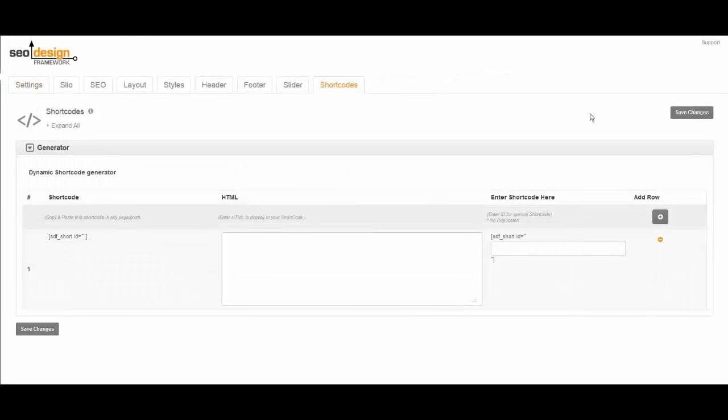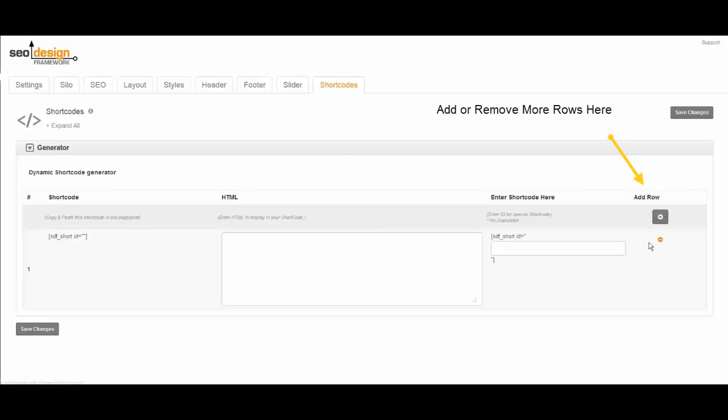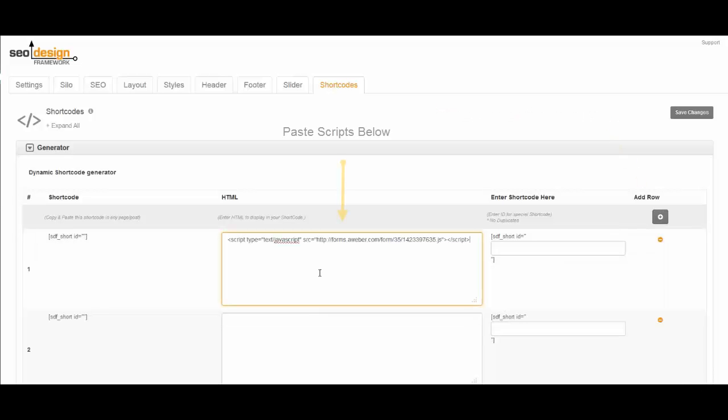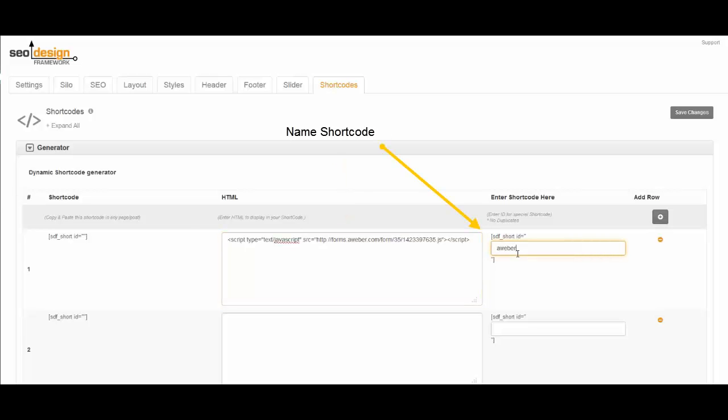The way that you access it is on the main or global settings. You go to the shortcodes tab. You'll notice that you have plus signs so you can add additional areas. Once you do, you can simply paste in your script and give it a name. In this case it's an Aweber contact form. After that I click Save Changes.